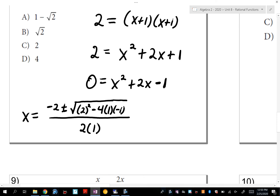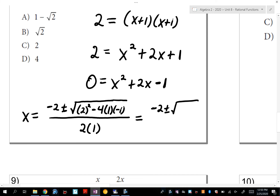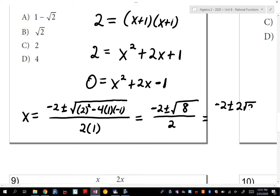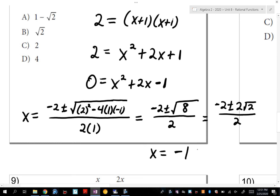You can simplify √8: the perfect square inside 8 is 4, so √8 = 2√2. The answer is negative 2 plus or minus 2√2, all over 2. The negative 2, the positive 2, and the denominator 2 can all be divided by 2, giving x equals negative 1 plus or minus √2. There's no need for i — there's no negative inside the square root.